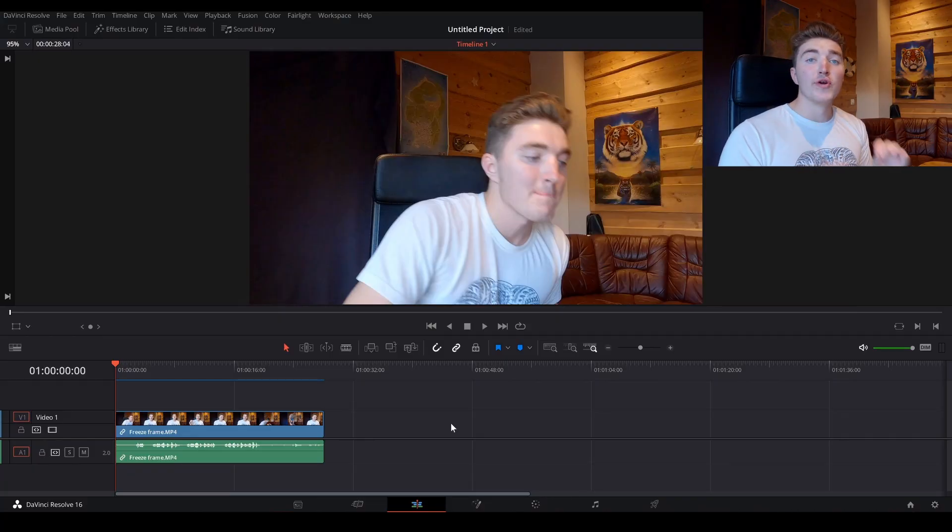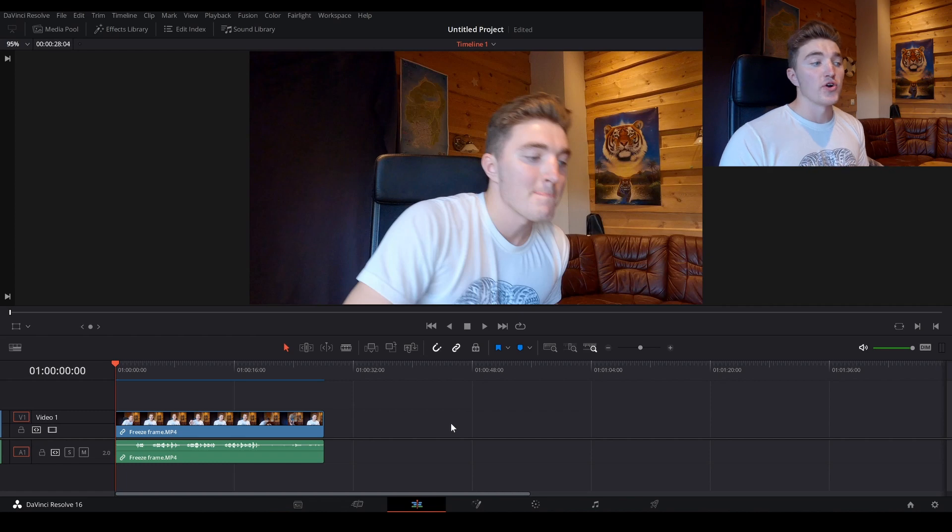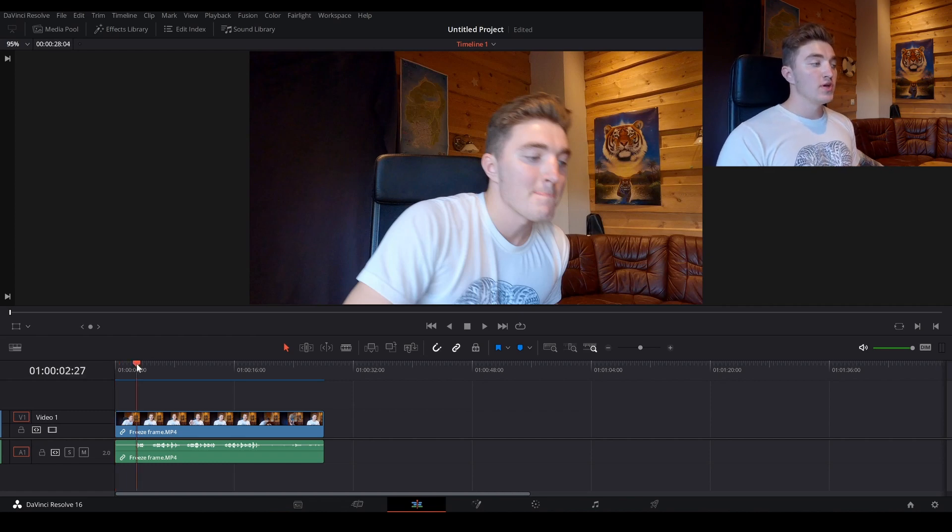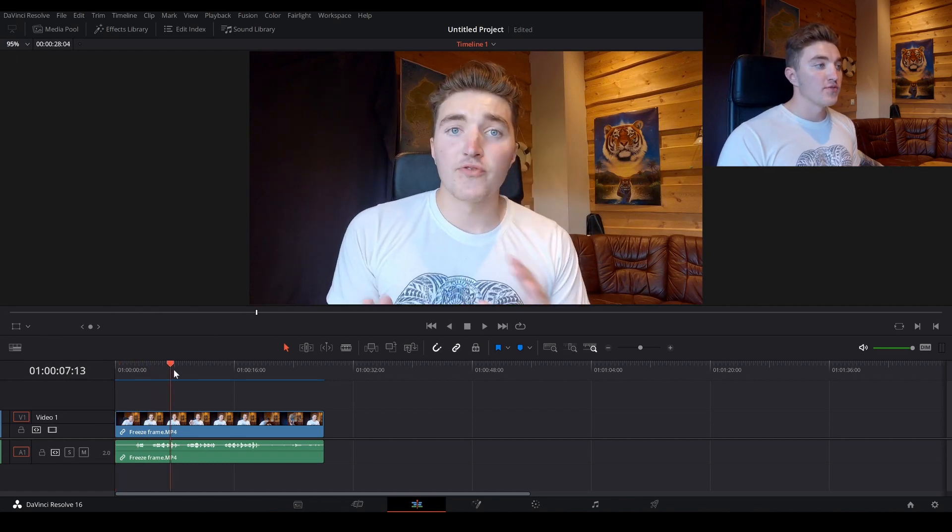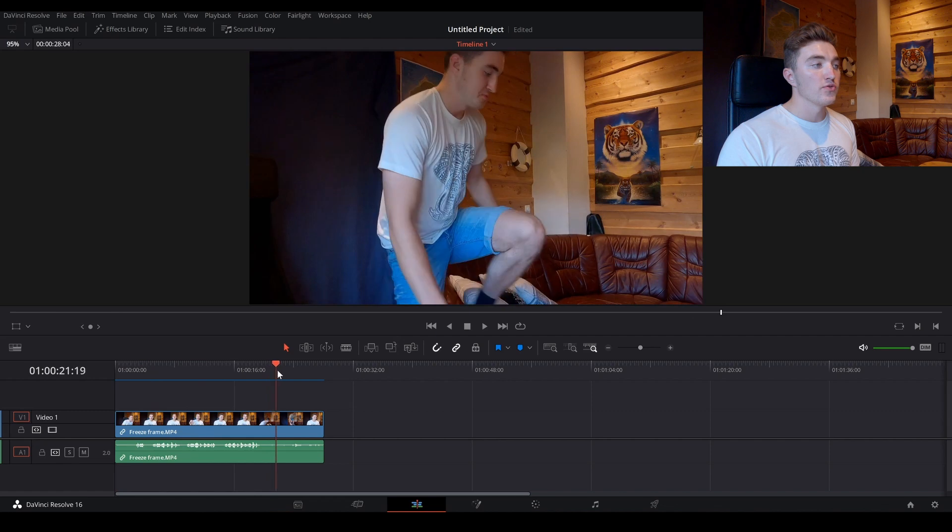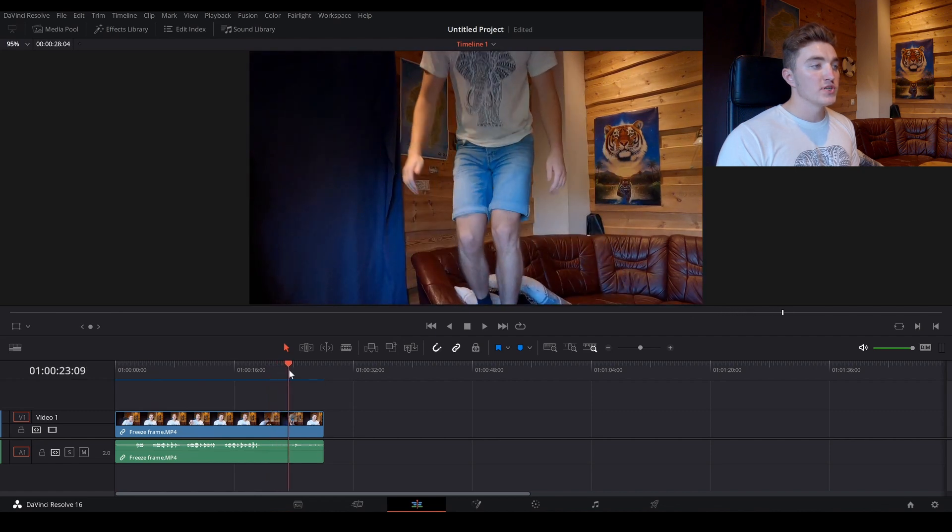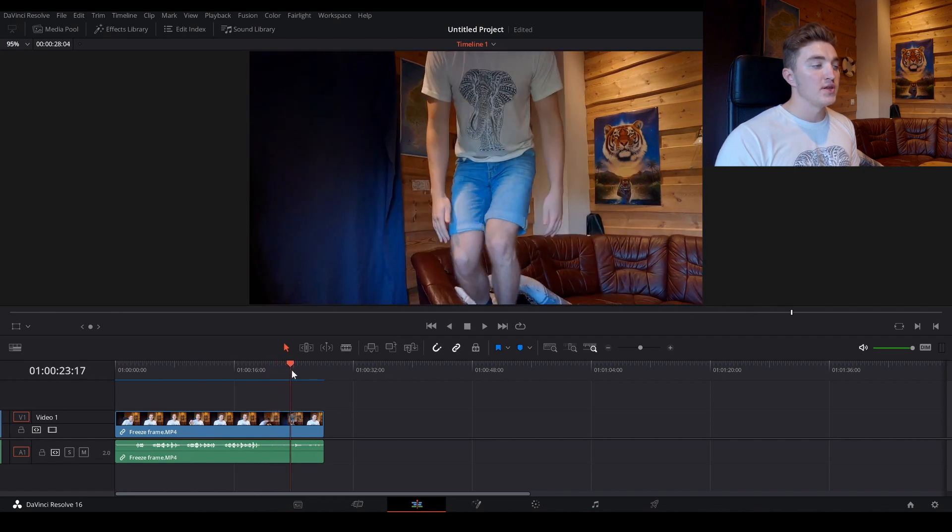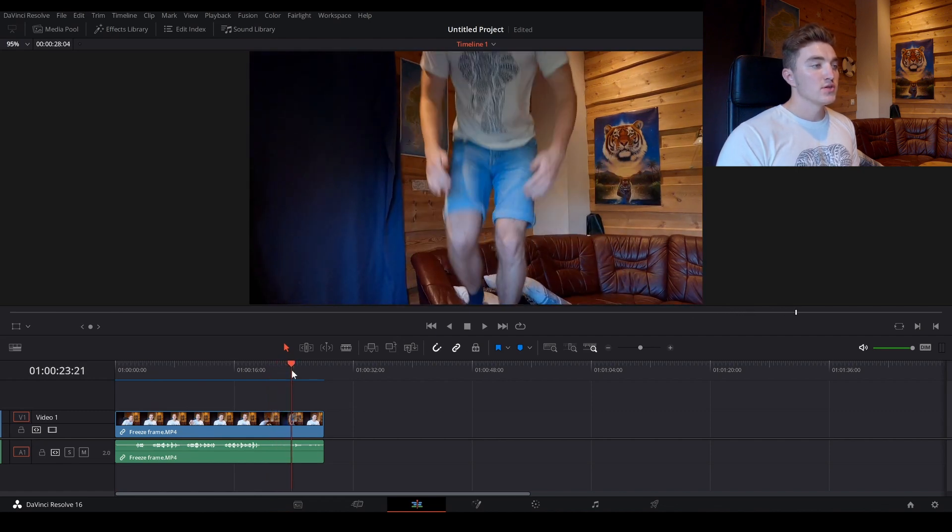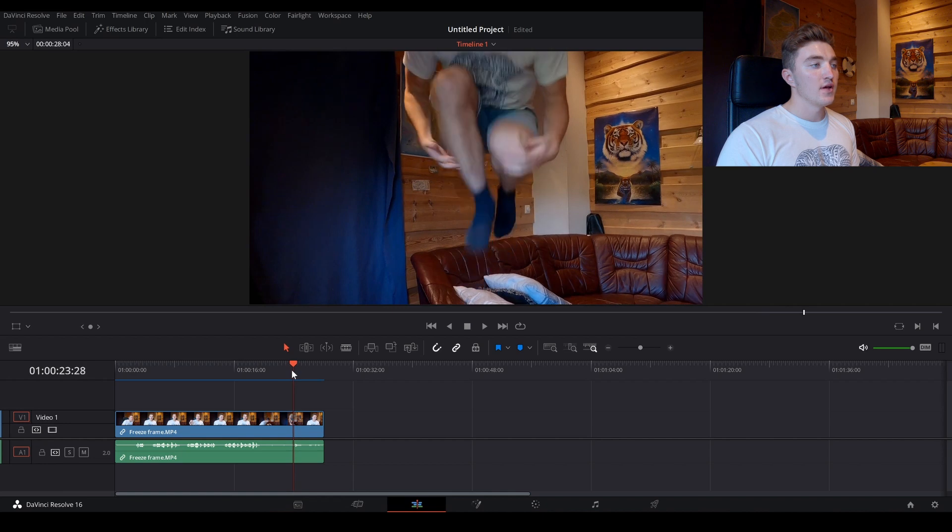Okay, so this is a really easy thing to do, so let's just get started. The first thing you want to do is locate the frame in your video where you want to freeze it. So I want to freeze mine where I'm in the air, so I'm just gonna find it here, and I want to freeze it about there.